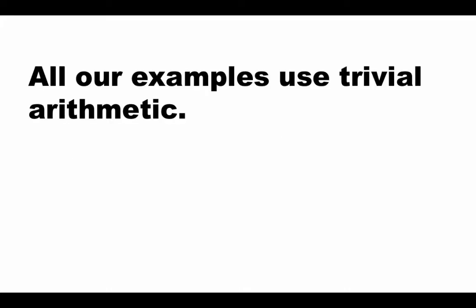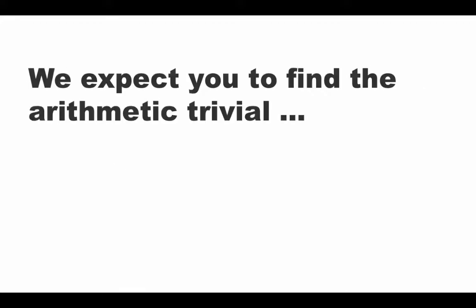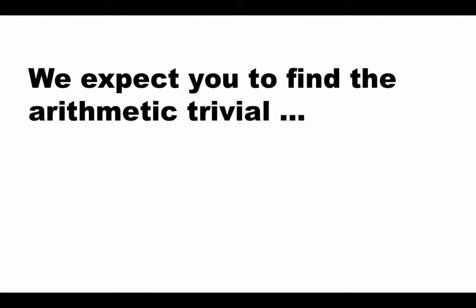All the examples that we use in this course use trivial arithmetic and all of these are meant to illustrate Excel and not to serve as arithmetic challenges. We certainly expect that you will find all the arithmetic that we discuss quite trivial and the goal is not to somehow get the correct answer by writing some formula.